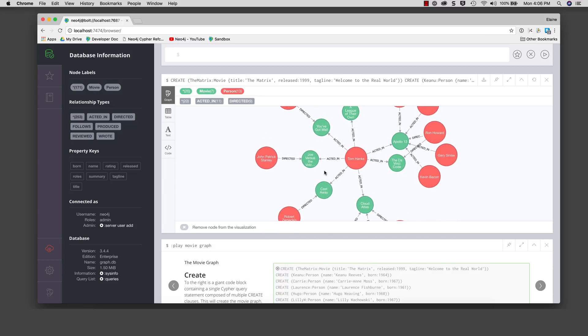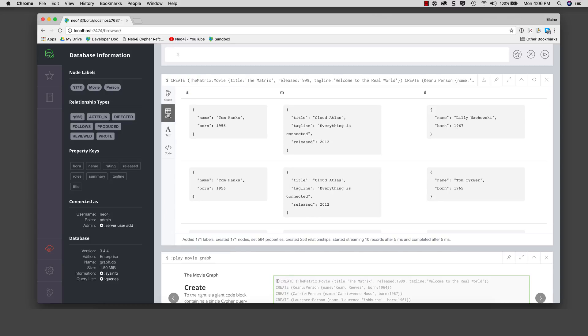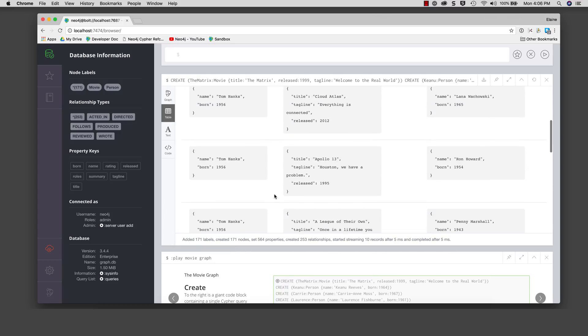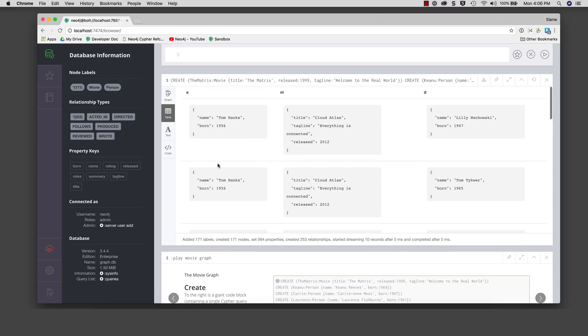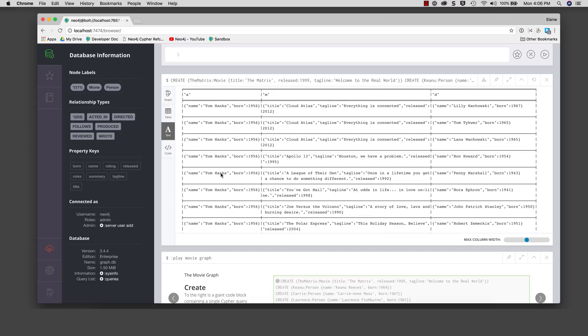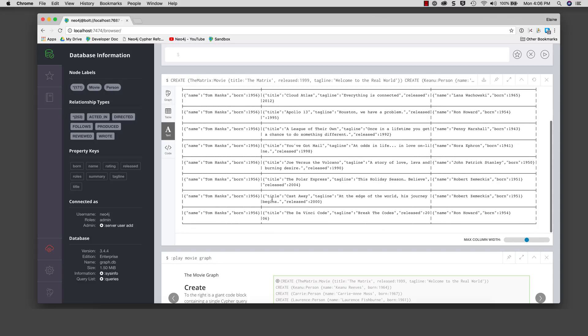Another way that you can view the results is as a table where A for actors, M for movies, and D for directors has been returned by the cipher statement. Another form of the result is as a plain text.